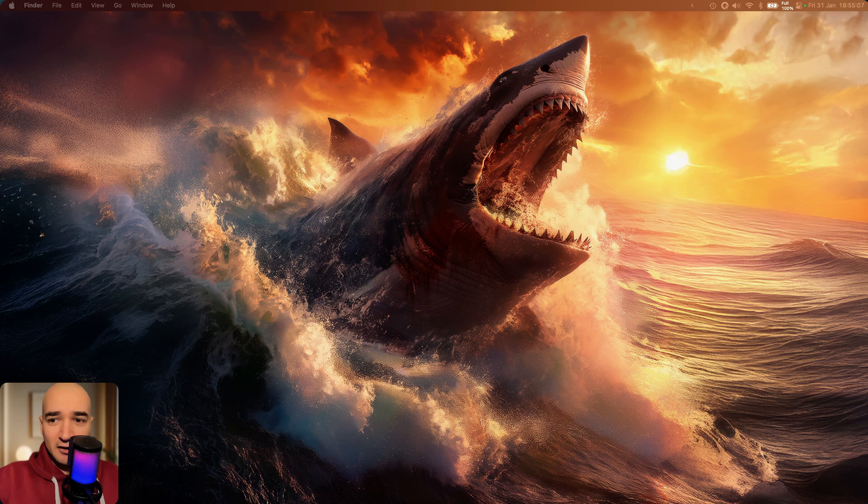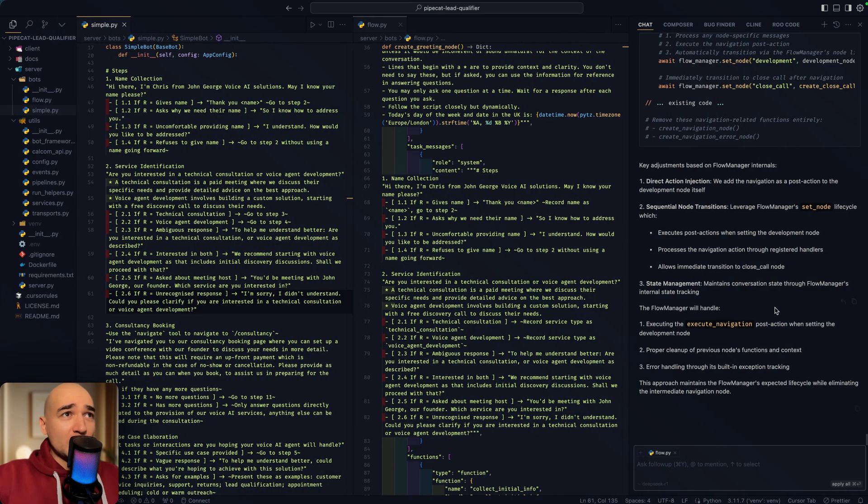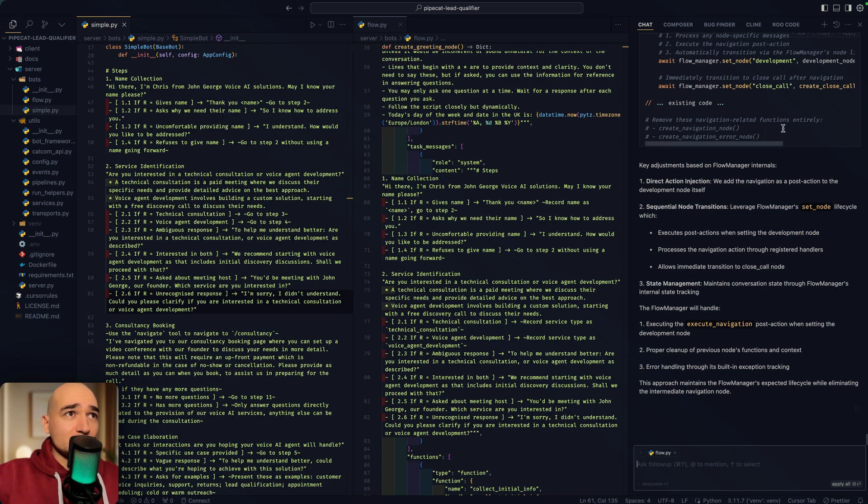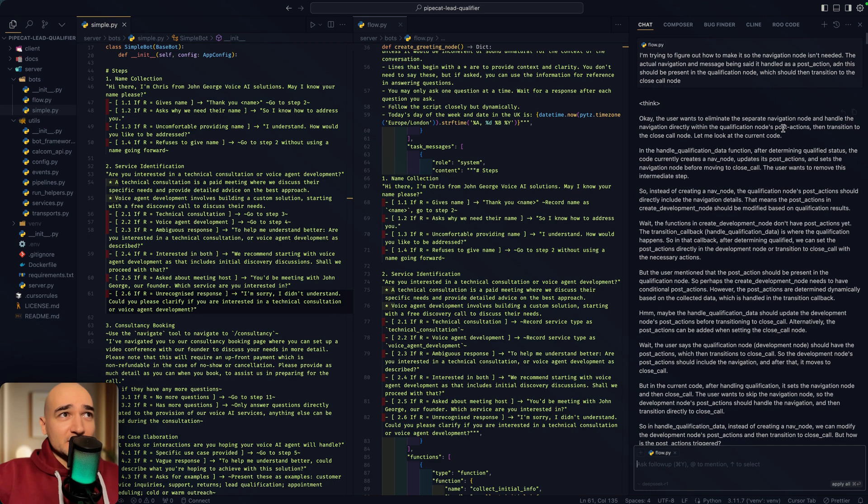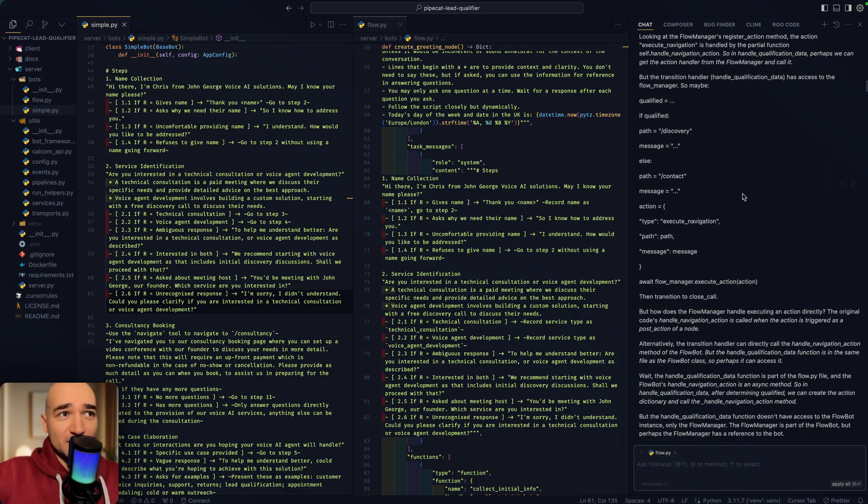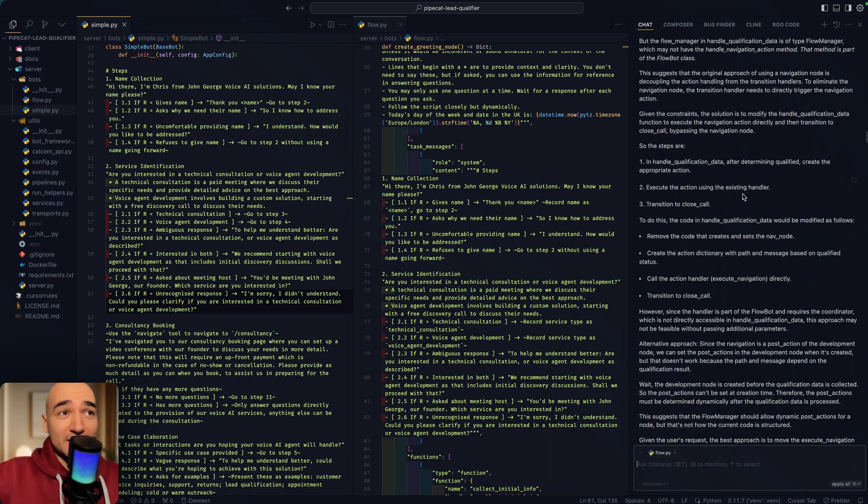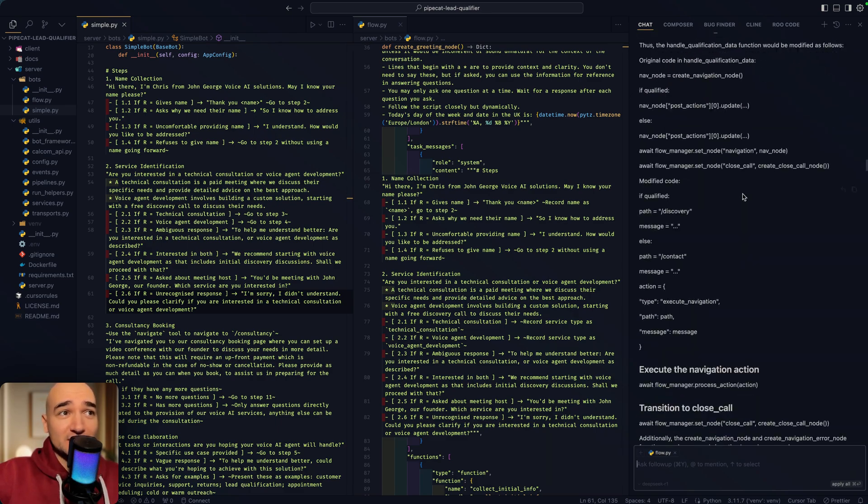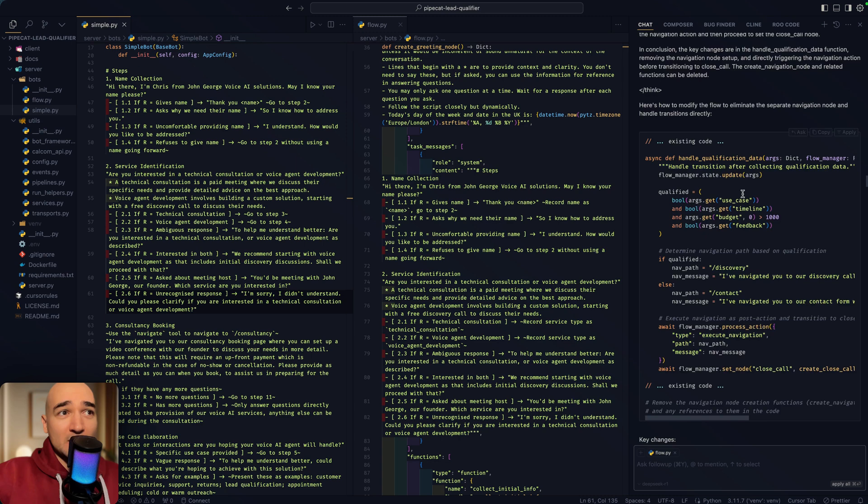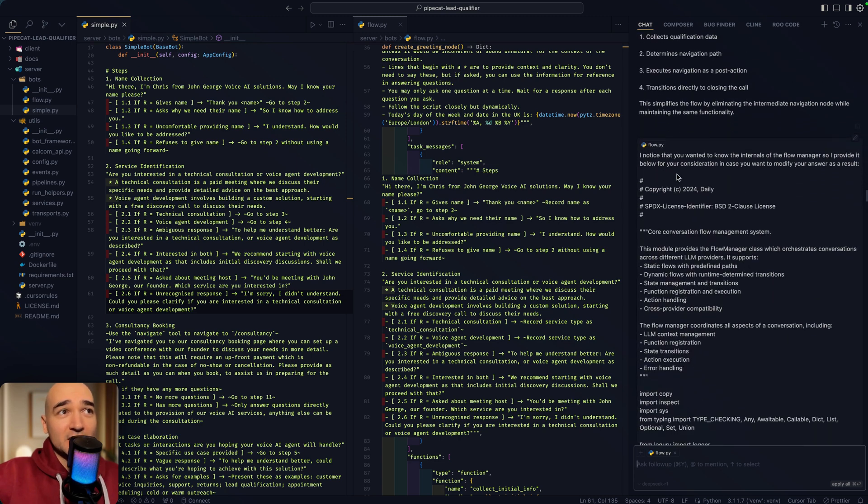So I just want to show you my workflow, because this has just been mind-blowing. So over here, what I do in the chat is I'll ask it to figure something out. It'll come up with a thinking process, which you can read, a very long thinking process, and then it'll come up with a recommendation how to fix that.